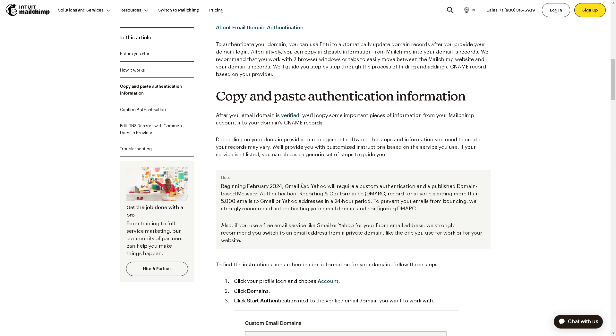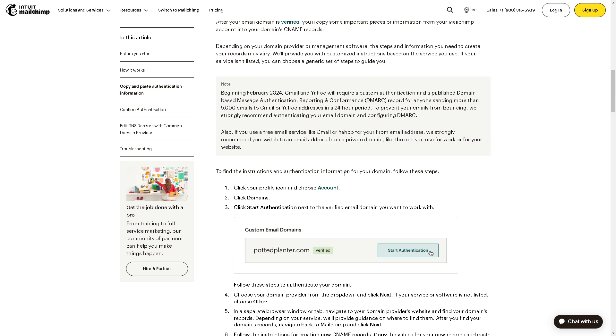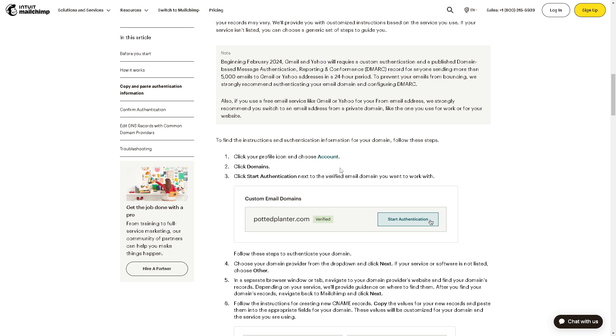...I suggest you go here at the Mailchimp help center, where you can copy and paste authentication information about email domain authentication. And the thing is, all you're going to do is, say for example this is your domain, just click on start authentication...